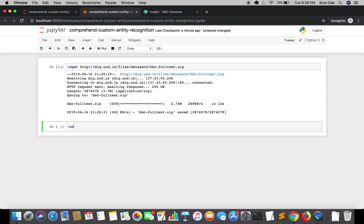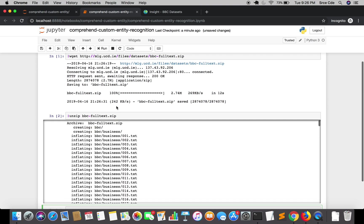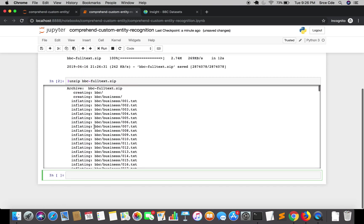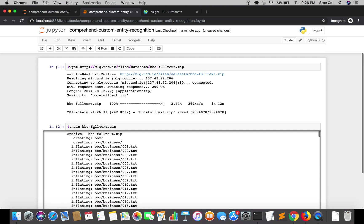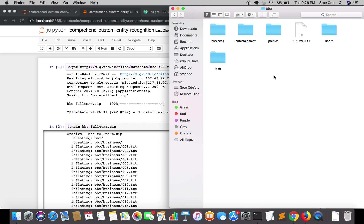We'll say unzip followed by the file name. It is bbc-fulltext.zip and we are going to run this again. The file has been extracted. We can have a look. So here it is.